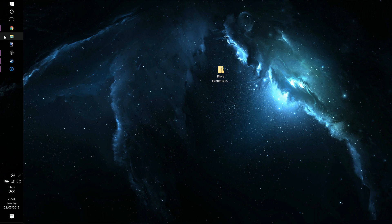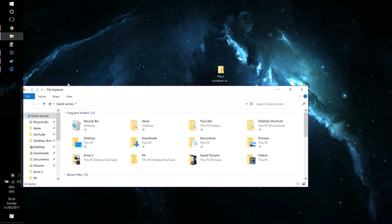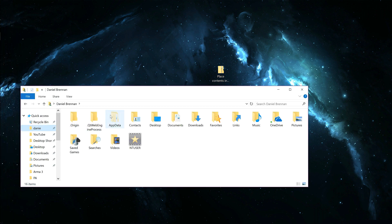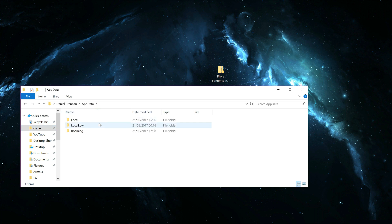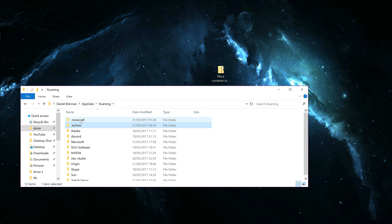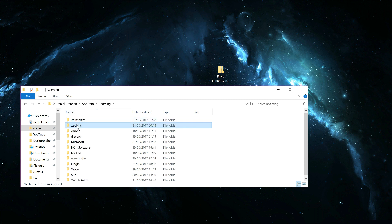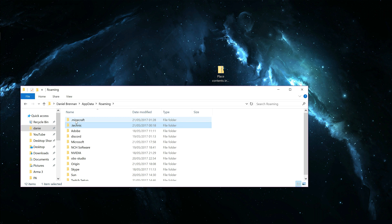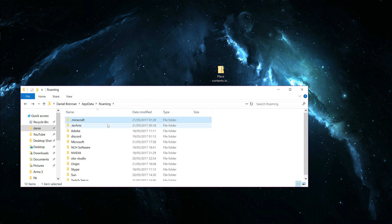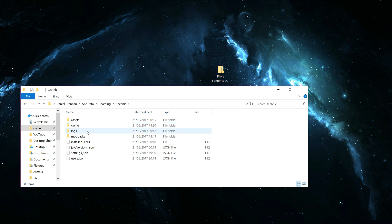Now, you're going to go to My Documents, you're going to go to AppData, Roaming. And you want to go into Technic? So we'll go to Dot Technic.